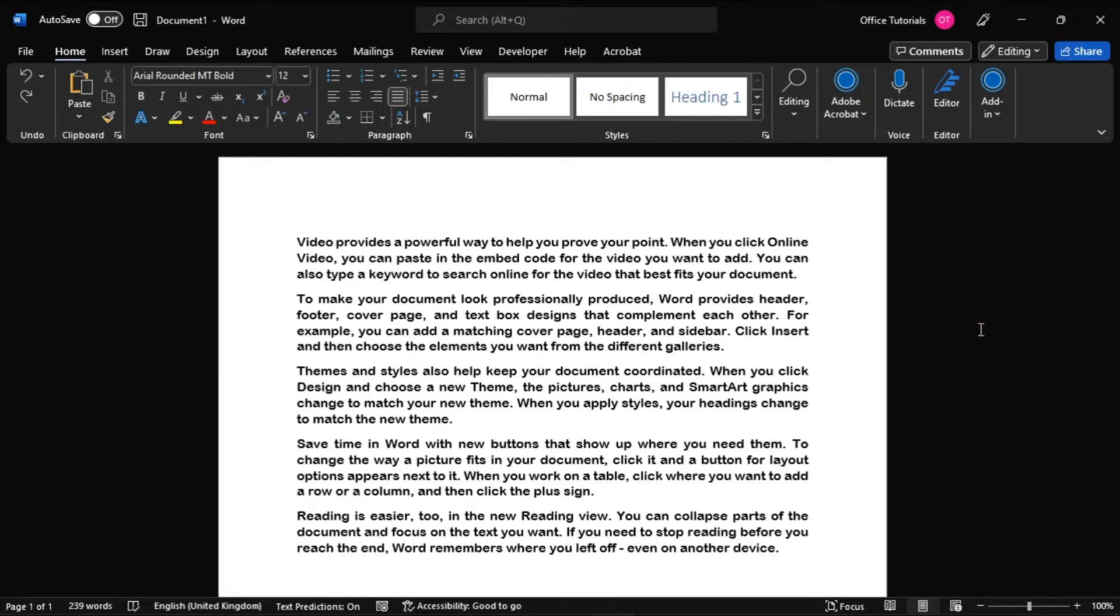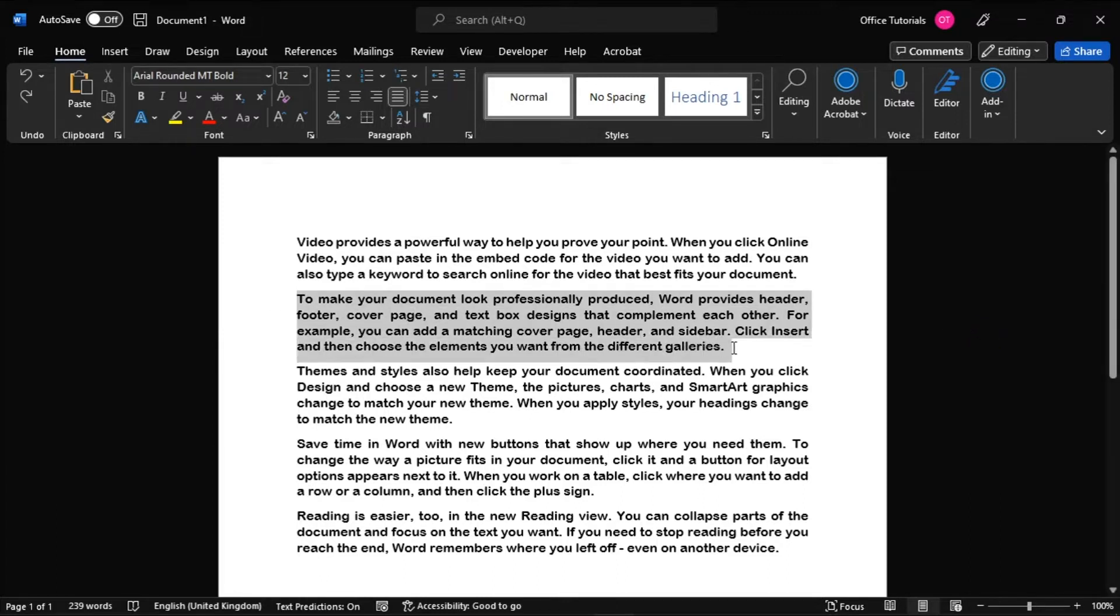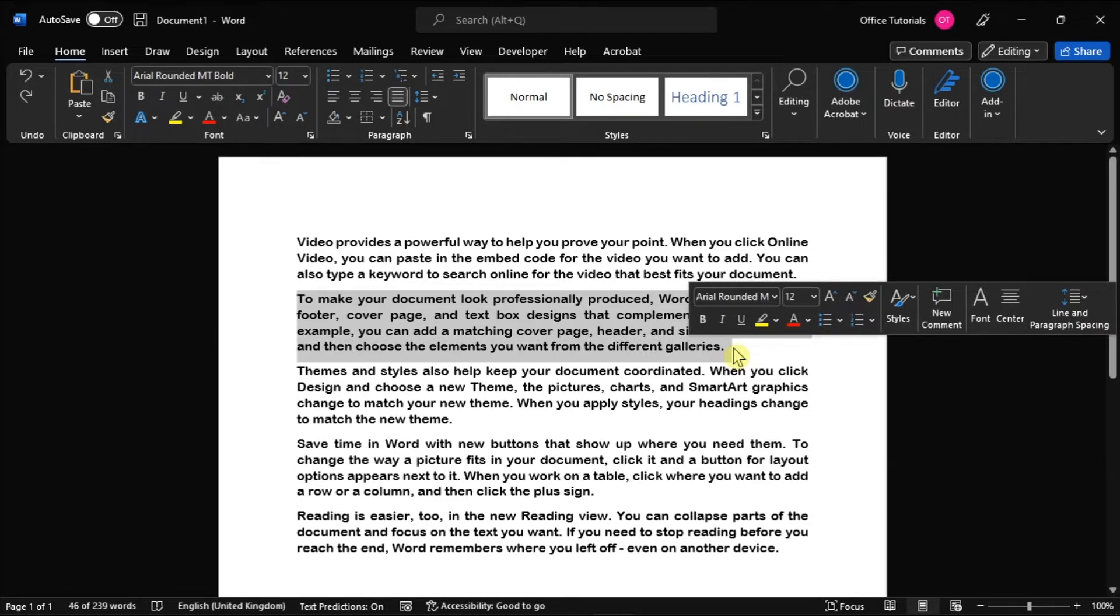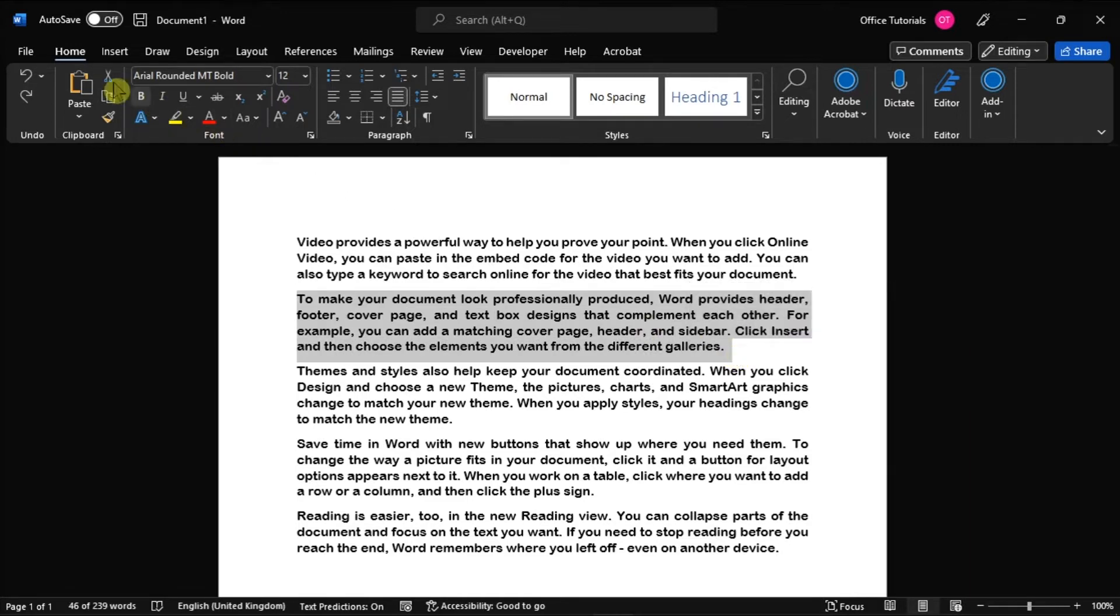Now, to hide a text, simply select the text you wish to hide, then click the Home tab and expand the Font section by clicking the small arrow.